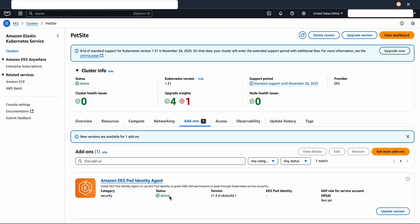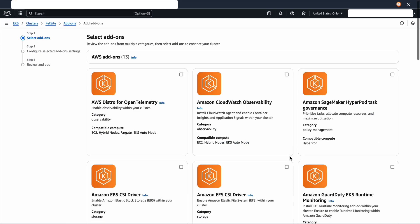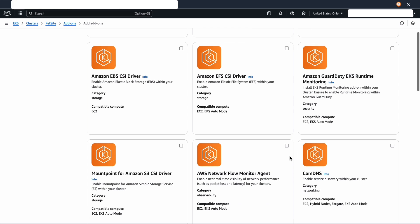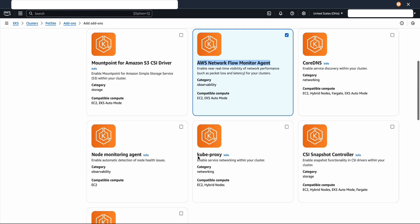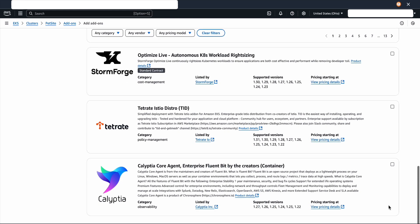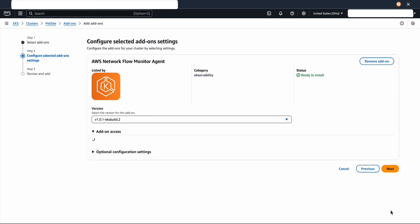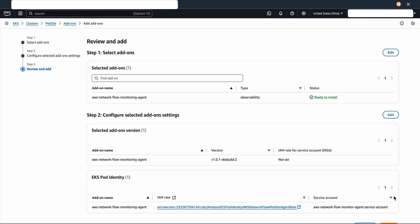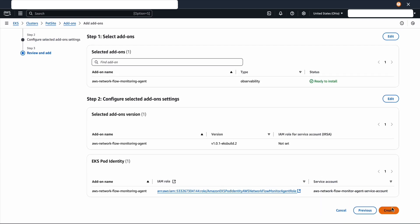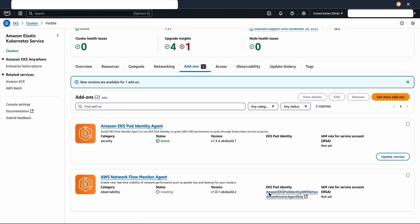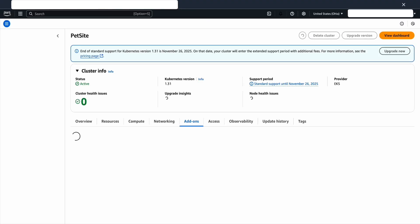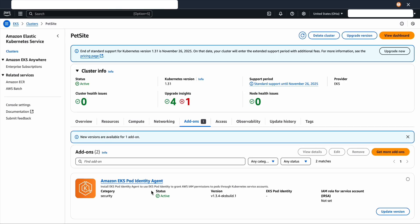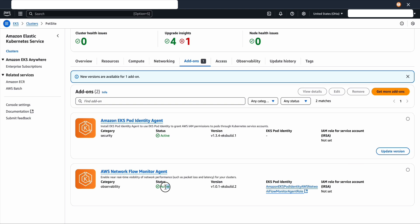Once the status is active, we're going to confirm and then get more add-ons. Now we're going to scroll and then find the network flow monitor agent add-on. Scroll to the bottom and select next. Let's refresh after a few minutes, and now it's in active state.